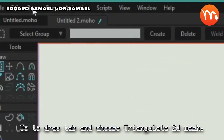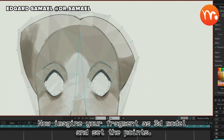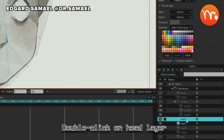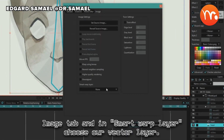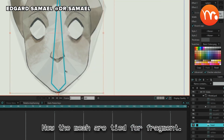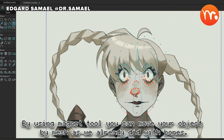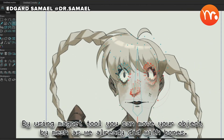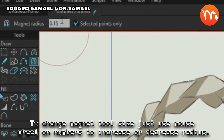Go to the Draw tab and choose Triangulate 2D Mesh. Now imagine your fragment as a 3D model and set the points. Double-click on the head layer, go to the Image tab, and in Smart Warp Layer choose our vector layer. Now the mesh is tied to the fragment. By using the Magnet tool you can move your object by the mesh as we already did with bones. To change the magnet tool size, just use the mouse wheel on the numbers to increase or decrease the radius.